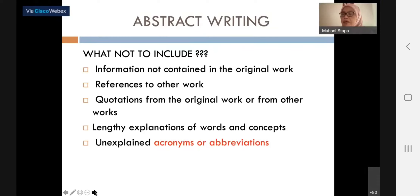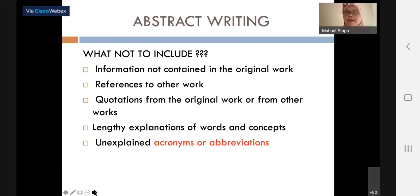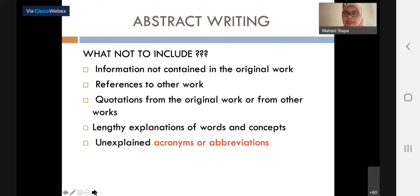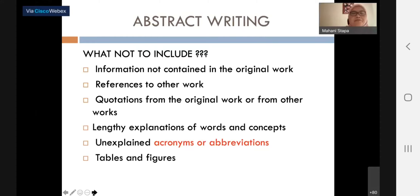For technical abstracts — normally for students from engineering or computer science — many abbreviations are used that are not explained in the abstract, and that is something that should be avoided. Tables and figures, of course, should not be in your abstract.